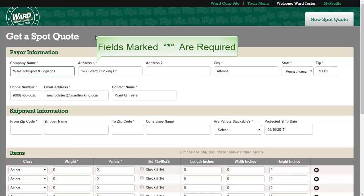Welcome to the Spot Quote tool. Please verify or enter your payer information. Next, you will need to fill out the shipment information.